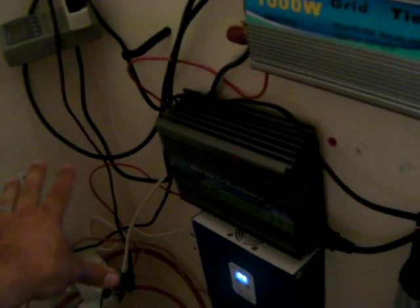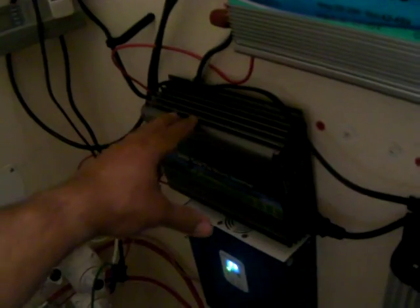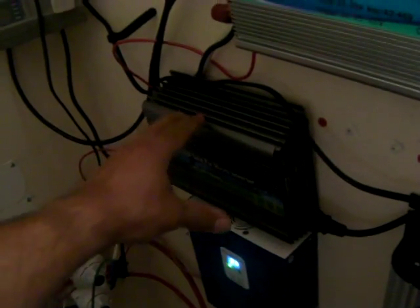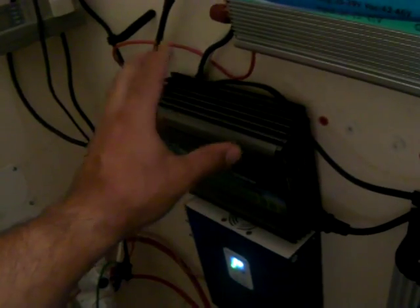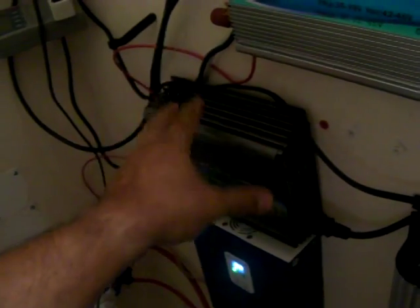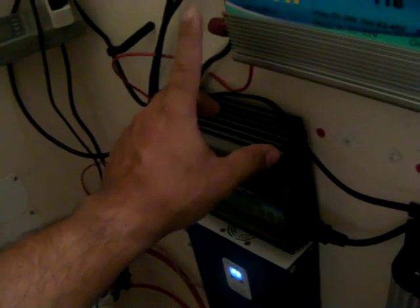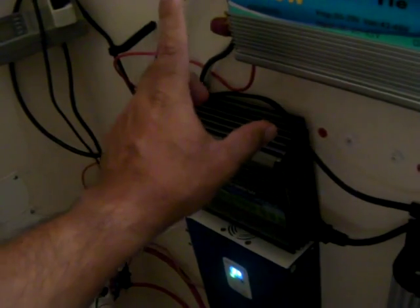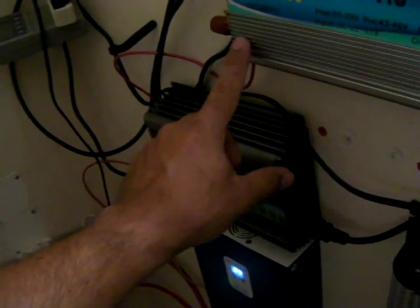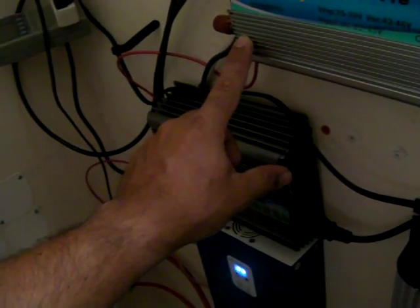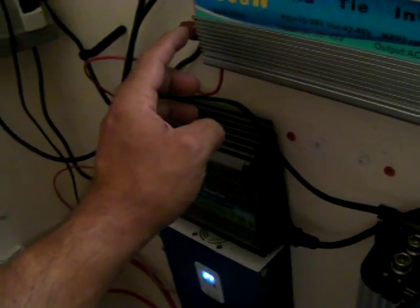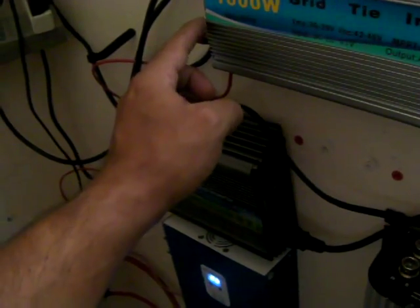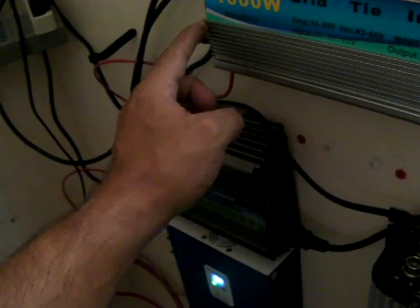And then what I did was I configured 48 volts from here, from these two. I put the positive to negative and I took the negative from here and positive from here, and put it to the solar charge controller. So yeah, that's what I did.